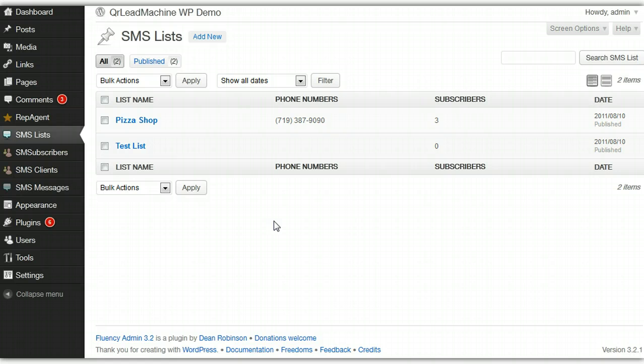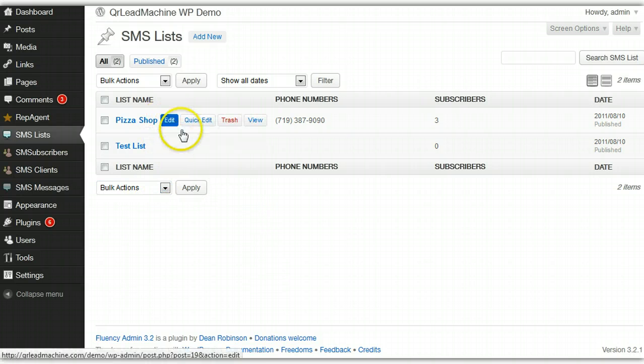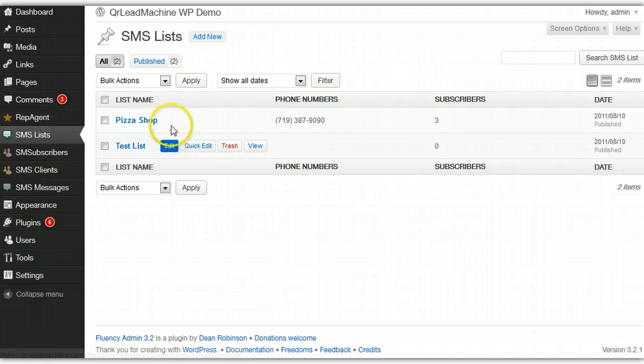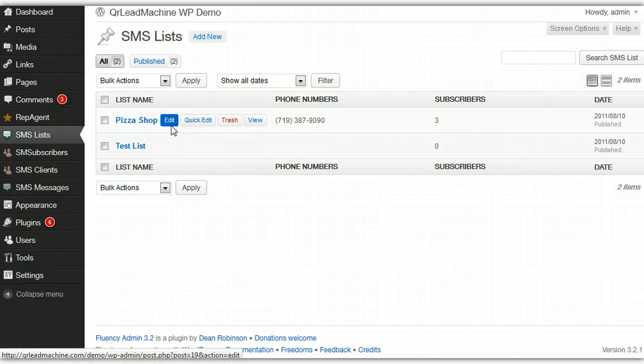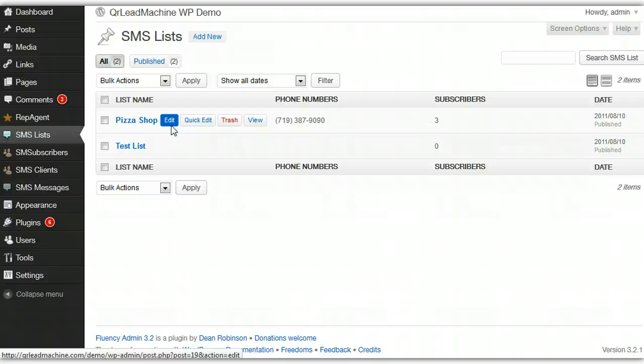There's more to come. There's appointment reminders that's planned to be added to this, being able to send a one-off message to one subscriber, which is pretty much what the appointment reminder features would be. There's import, being able to import lists that will be coming here pretty soon within the next month or so. I've got a long list of things, but this is where it's at today, and this is what you get when you grab this plug-in today. Thanks for checking it out.